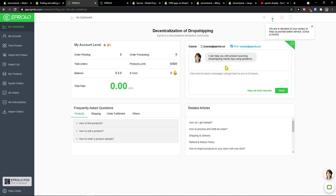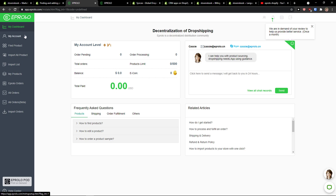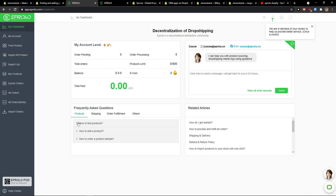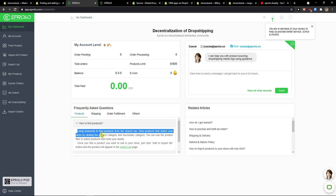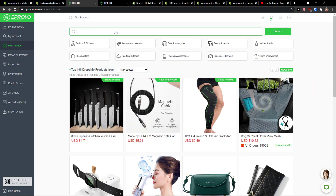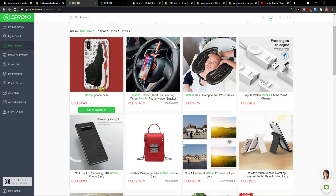Where you can find additional products is when you click on my account you'll see your account and your level. On the dashboard you see the frequently asked questions, like find products. You can click on find products and simply enter keywords — so let's say 'mobile' and let's say I want some mobile phone case.